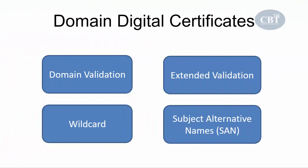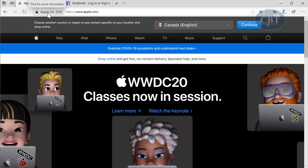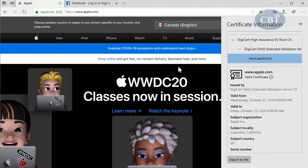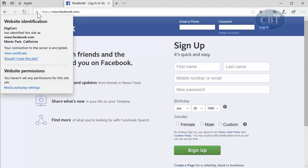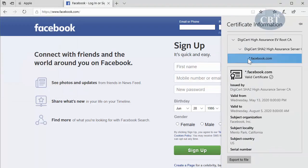The next type of certificate is a wildcard certificate. A wildcard certificate validates a main domain and all of its subdomains. For example, on Apple's website the certificate is issued to www.apple.com. But looking at the Facebook certificate, it is issued to *.facebook.com — meaning the certificate is valid for Facebook and any subdomain of Facebook, such as www.facebook.com, apps.facebook.com, or chat.facebook.com.